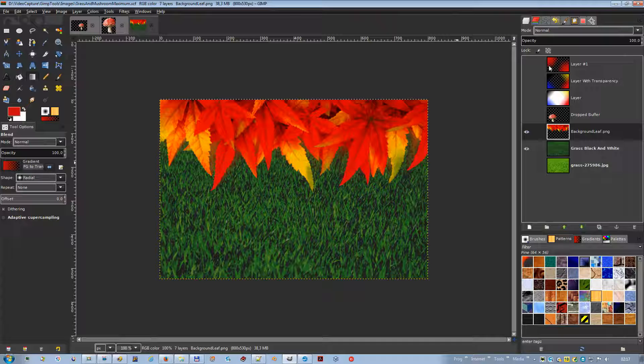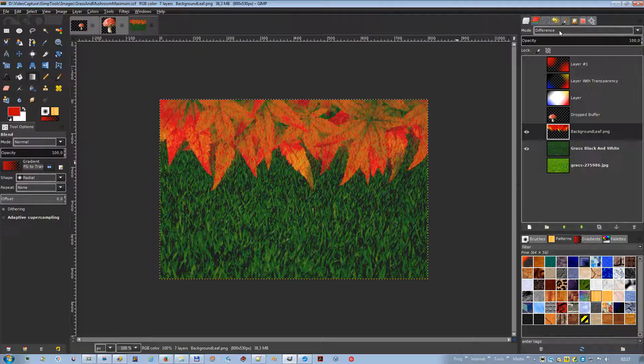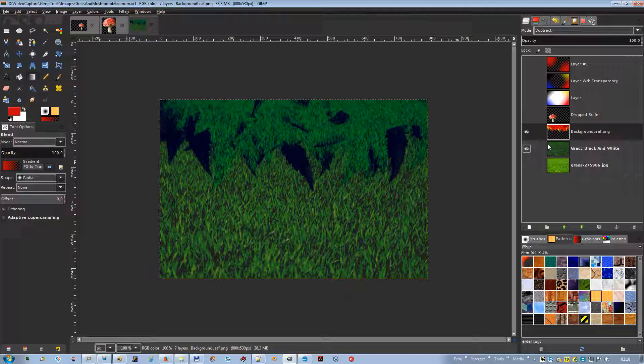Difference mode subtracts the pixel value of the upper layer from that of the lower layer and then takes the absolute value of the result. No matter what the original two layers look like, the result looks rather odd; you can use it to invert elements of an image. Subtract mode subtracts the pixel values of the upper layer from the pixel values of the lower layer; the resulting image is normally darker, and the equation can result in negative color values, so some dark colors may be set to the minimum value of 0.